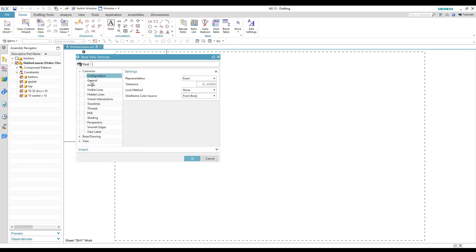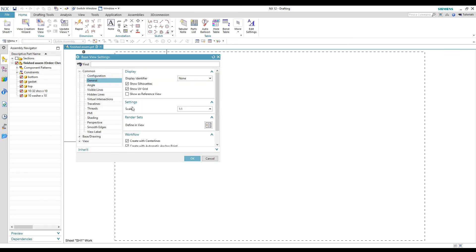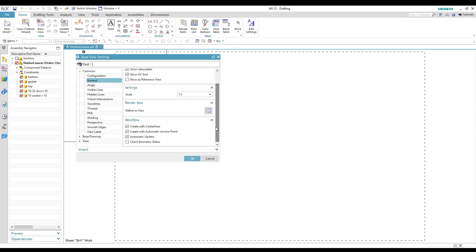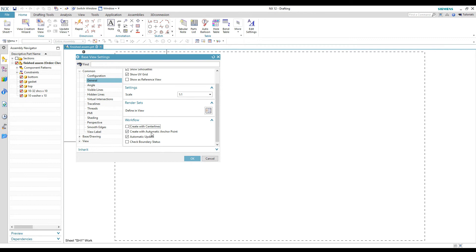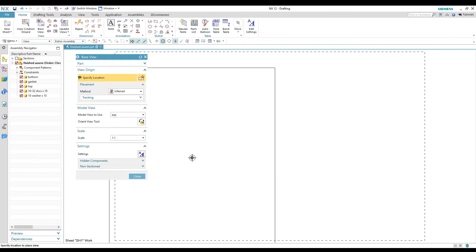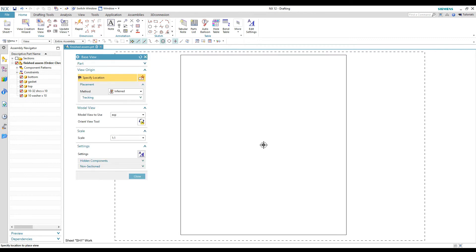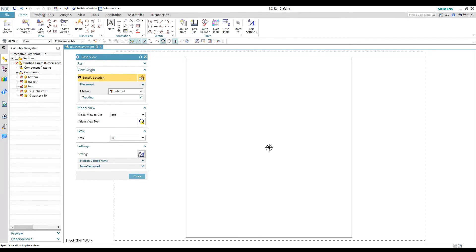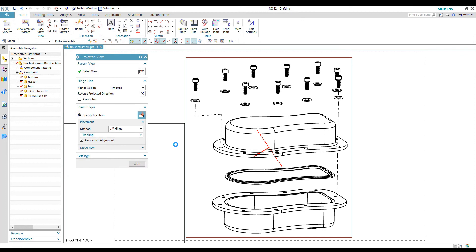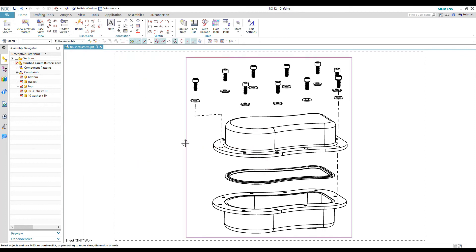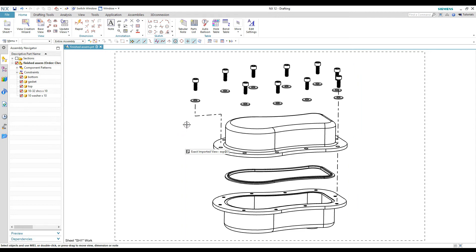And then down below, it says create center lines. So we can turn those off, hit okay. And then when we place our view, there's no center lines on any of the round objects. So that cleans this view up. And this is not a view that necessarily needs center lines anyway.